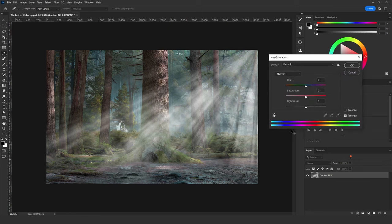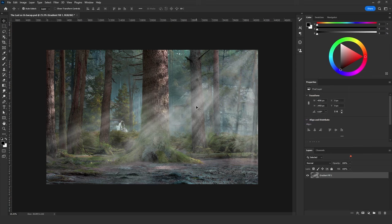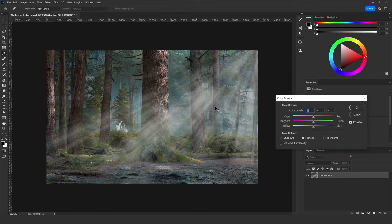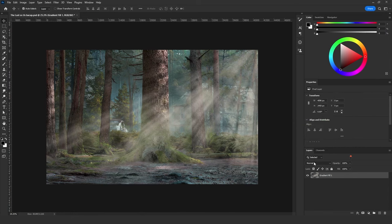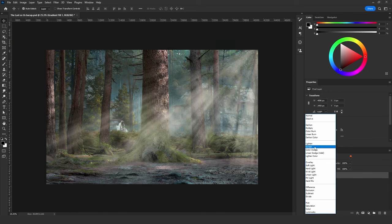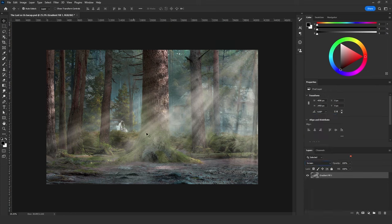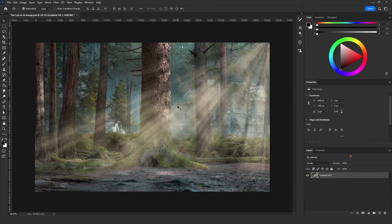Click Ctrl+U to decrease the Lightness so we can add color. To add color, click Ctrl+B and add the color of your light source — for me it's warm because it's sunlight. Then change the blending mode to Screen. You can get different results each time you do this.